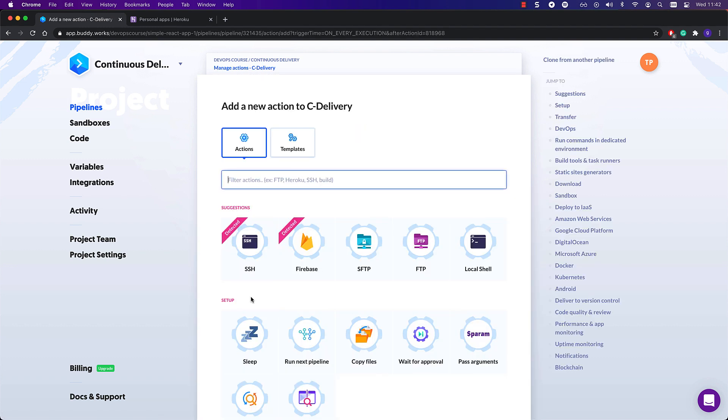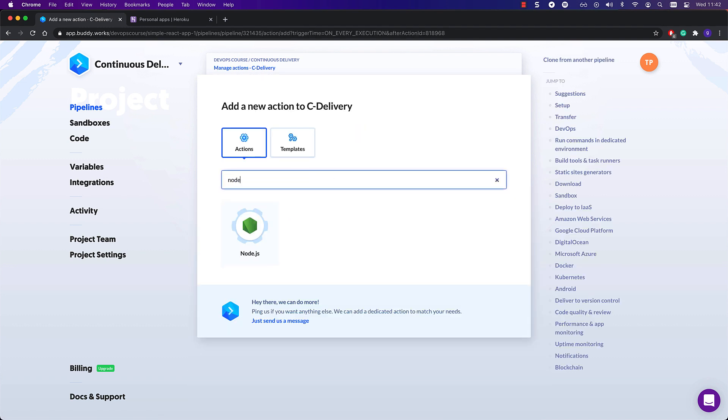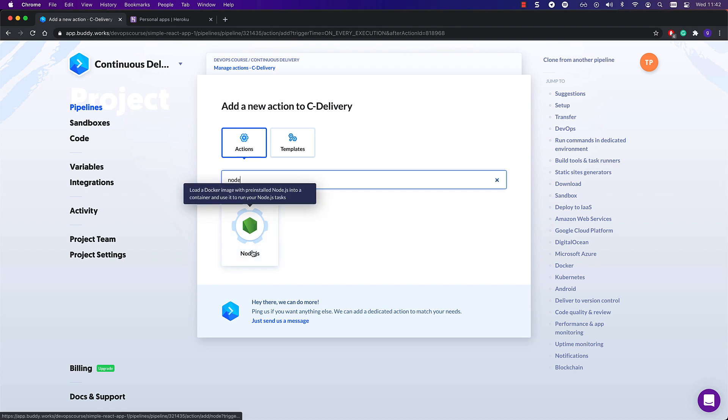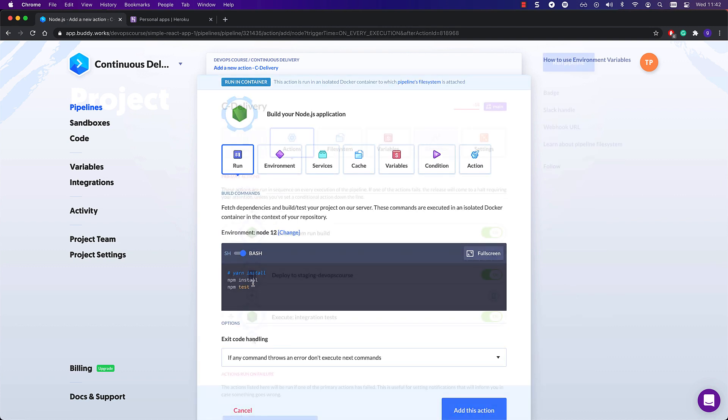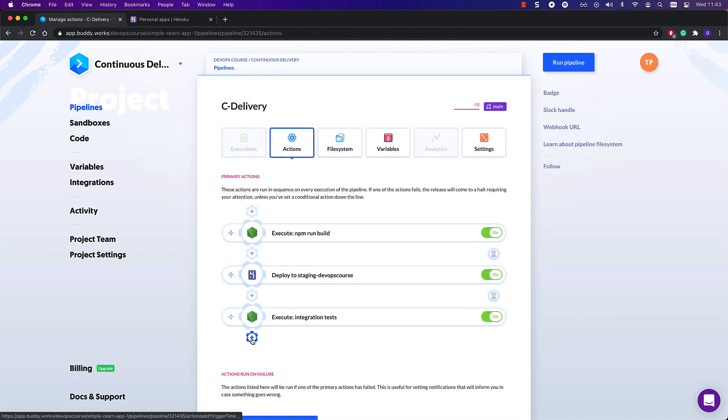These could, for example, be cross-browser tests, which you can set up to use the application deployed in the staging environment.